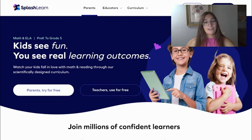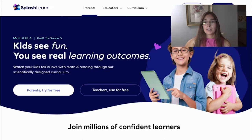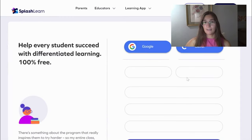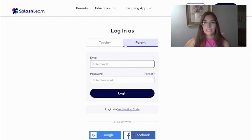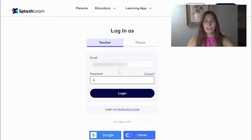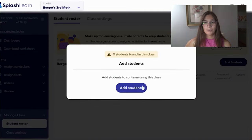It is specifically for math and reading. You're going to click sign up and identify yourself as a teacher. You can either hit log in with Google or you can fill out the information below. Once you have logged in as a teacher and entered all of your information, you will come across this new web browser.